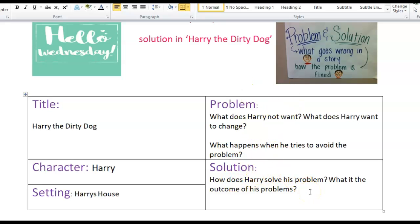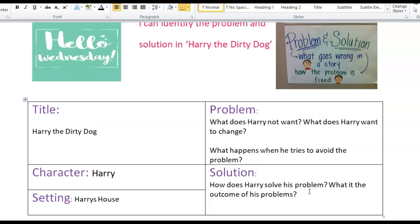The problem is what goes wrong in the story. Harry has a great plan at the beginning, but something goes wrong with his plan — he hides that brush. What goes wrong when he does that? What does Harry want to change? What happens when he tries to avoid the problem? Then for the solution: how does Harry solve the problem? What is the outcome? Once you have this chart completed, make sure you take a picture and send it to your teacher on Dojo, or save it in your file for when we all get back together. I hope you have a great day.